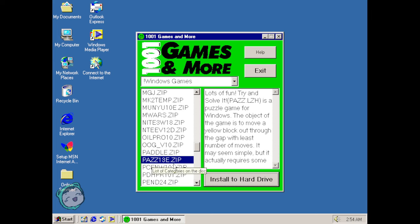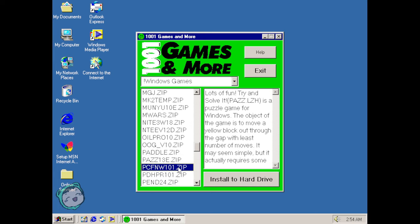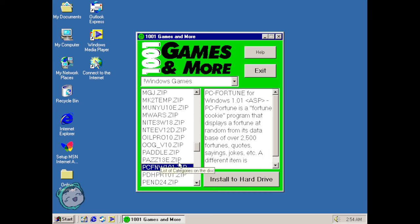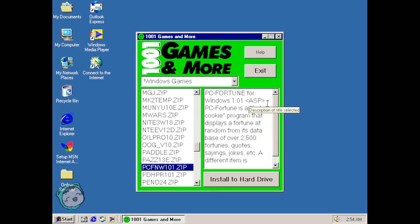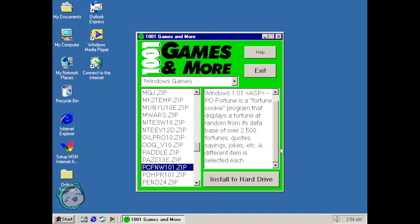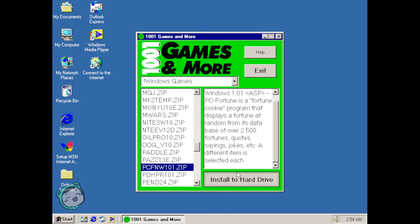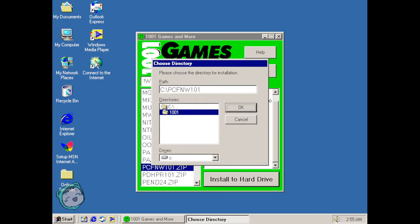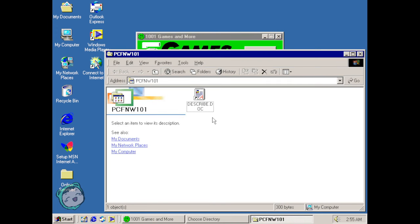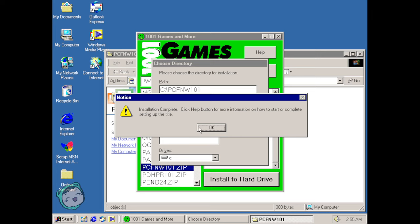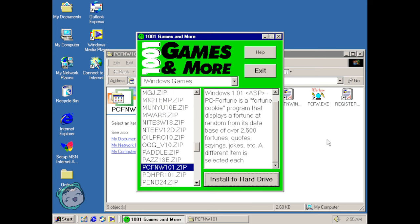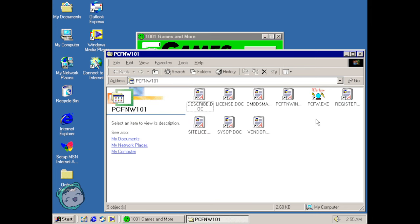The next one, PC Fortune, is a fortune cookie program that displays a fortune at random from its database of over 2500 fortunes, quotes, sayings, jokes. A different item is selected each time. Sure, I feel like 2500 is not a lot. Like you can, I don't know how to calculate it but I feel like you can just run into the same ones very quickly. I mean I guess it depends on how much you use it as well.